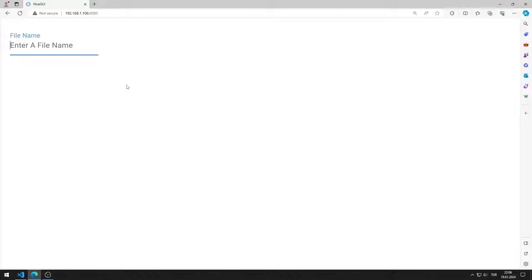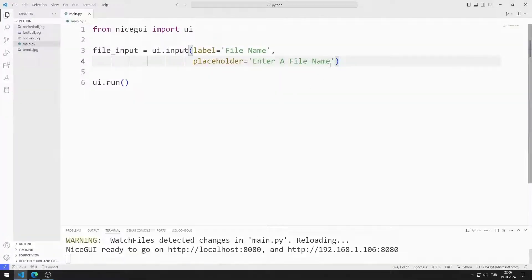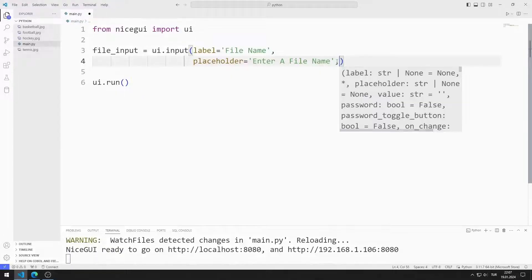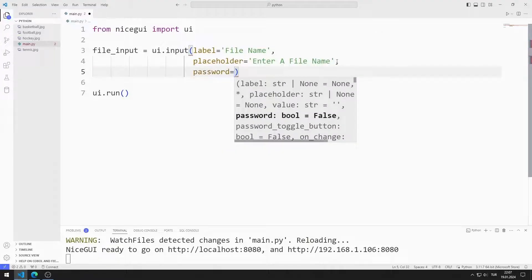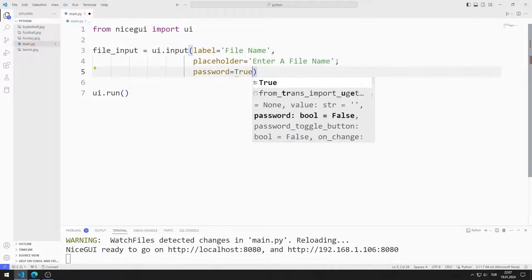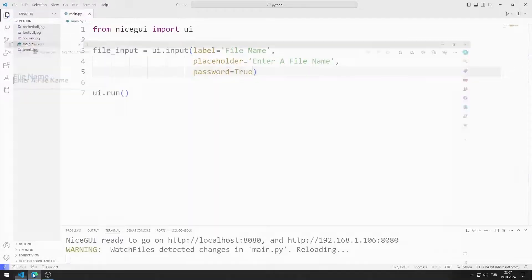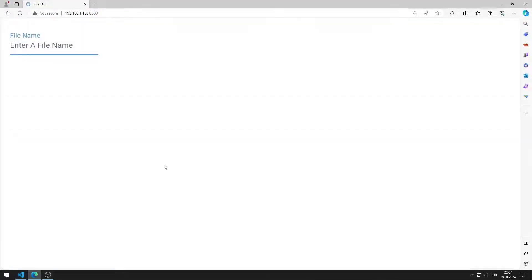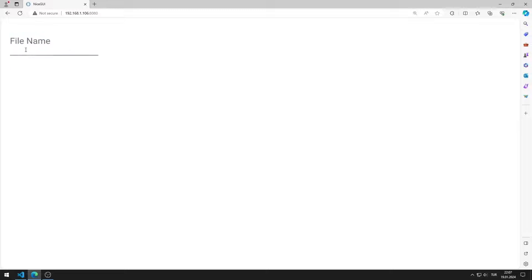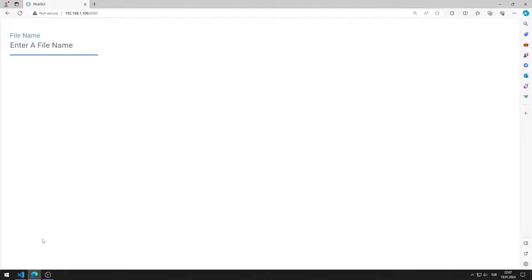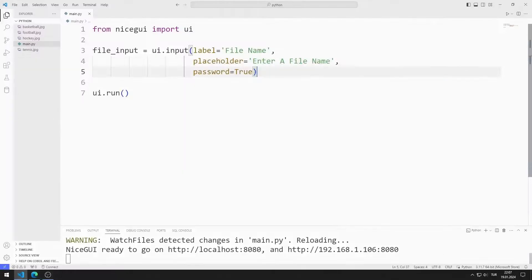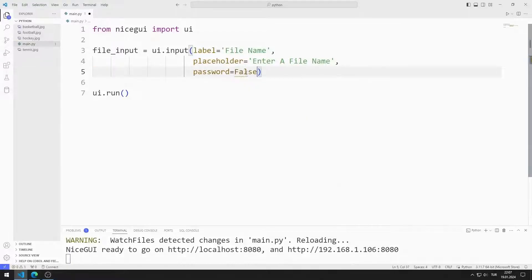If we need an input object for the password, we can use the password parameter. I set the password parameter to true. I am saving the code file. The entered values are not displayed. For now, I set the password value to false.